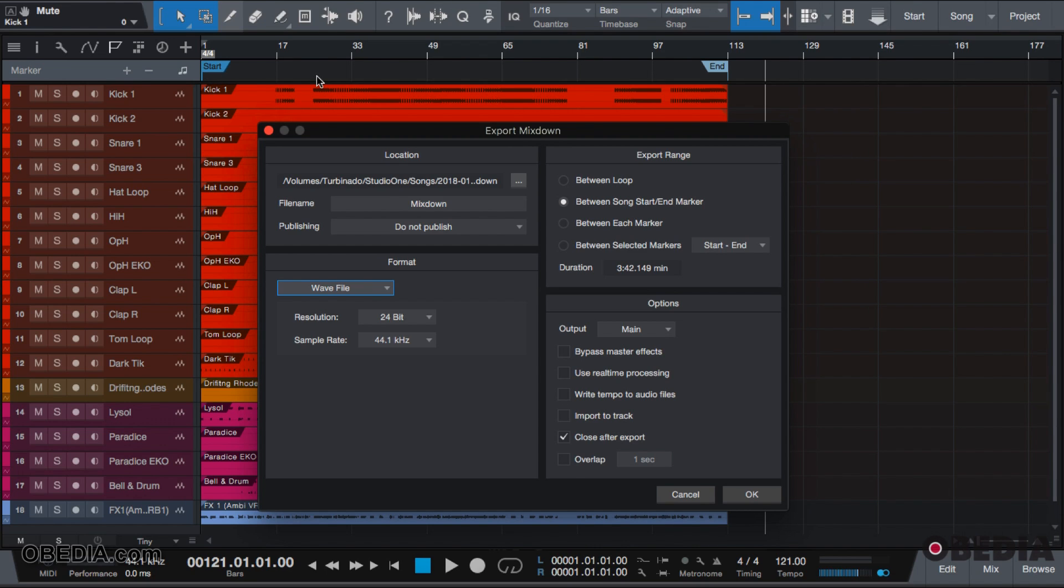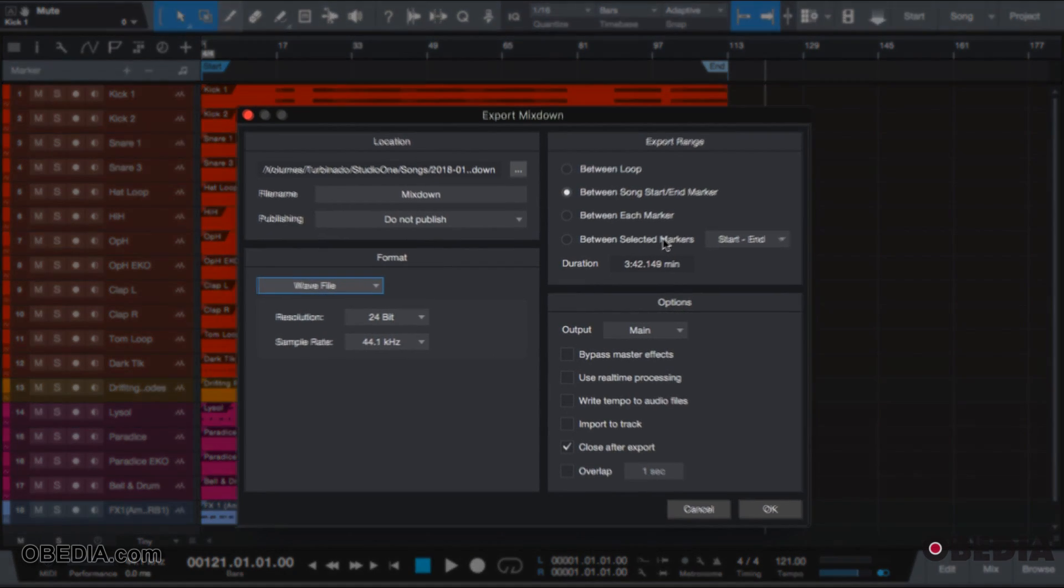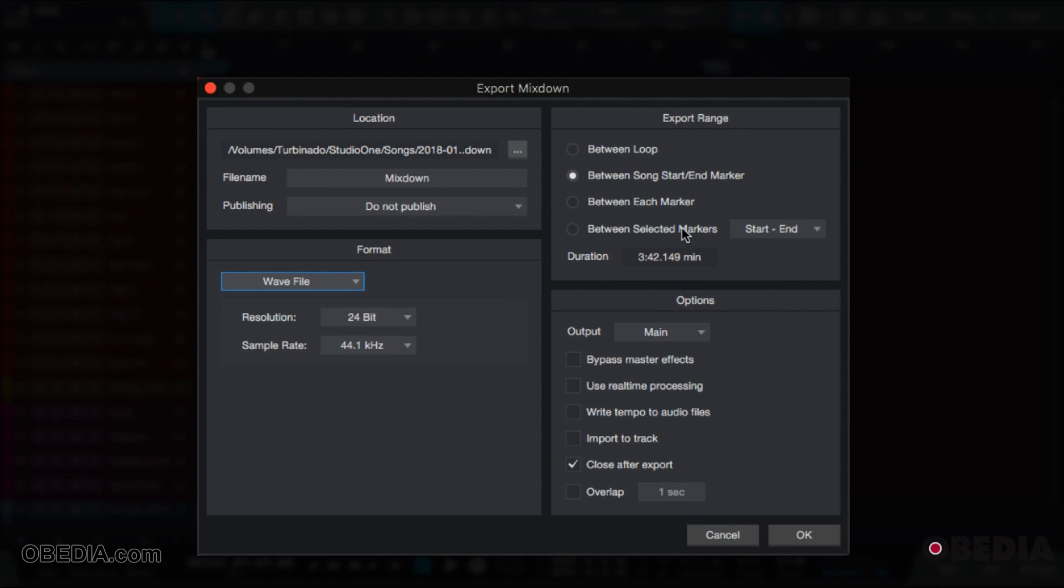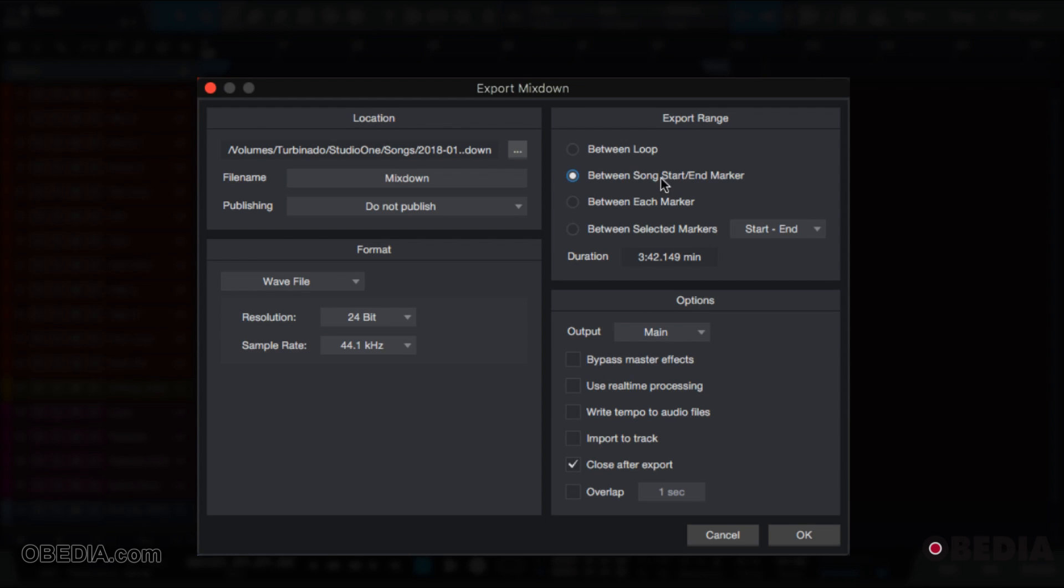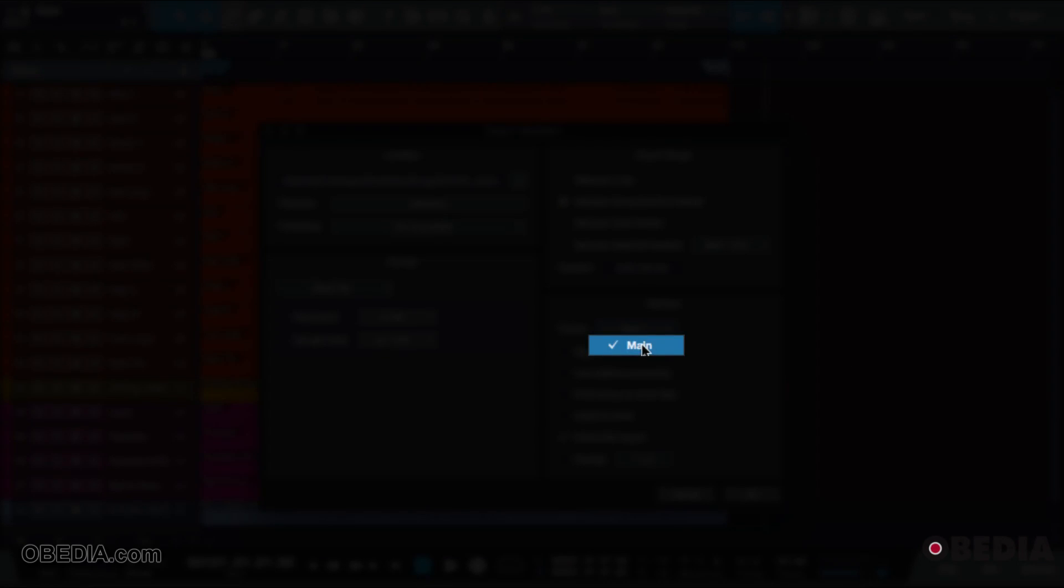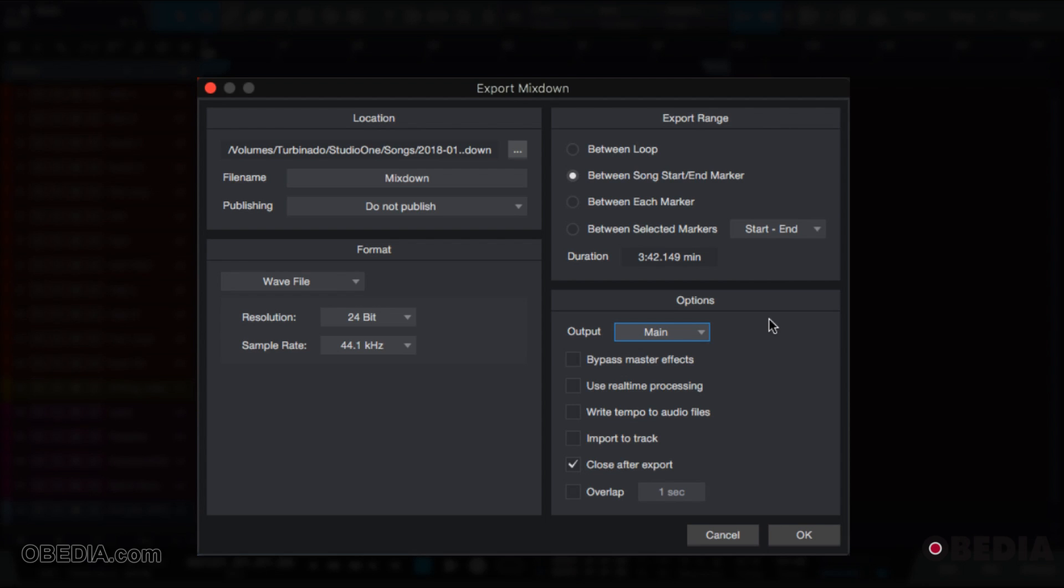If you don't want to do that, you can also select between what marker you will want to export your song. Normally you'll want to export between a song start and end marker. Unless you're working with multiple outputs, your output should normally be main, or one and two, or whatever the default output that is set with your interface. Bypass master effects will disregard any effects that you put on the master channel.